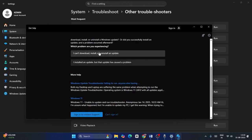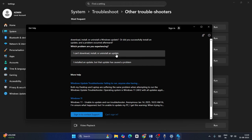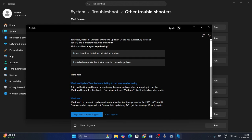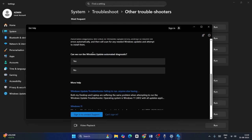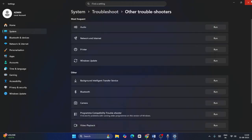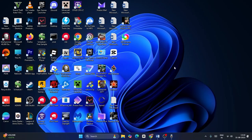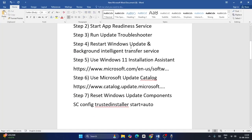Two issues can occur: either you are not able to download, install, or uninstall an update, or you installed an update that caused a problem. Select whichever applies to you. Then follow the instructions to run the Windows Update automated diagnostic — go for Yes — and once done, check if the issue is fixed.